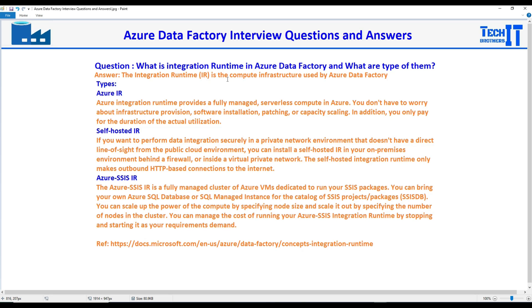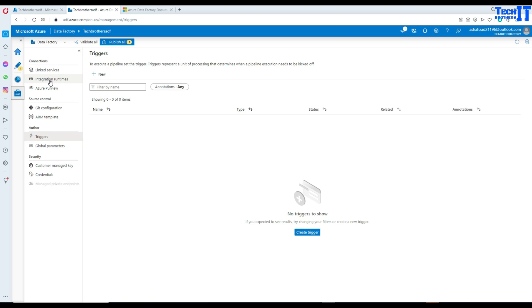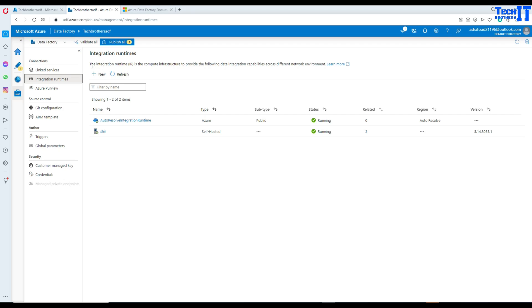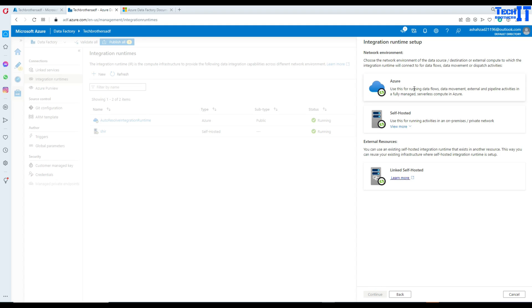There are three different types of integration runtime available. The very first is called Azure IR. If you are reading data from the cloud and writing data to the cloud, you will be using this type of compute. You can see it by going to Manage, then Integration Runtimes. The definition there states: the integration runtime is the compute infrastructure to provide data integration capability across different network environments. If you click New, you'll see Azure IR is used for running data flows, data movement, external and pipeline activities in a fully managed serverless compute in Azure.